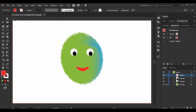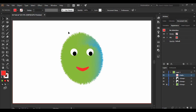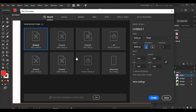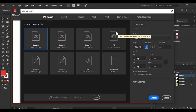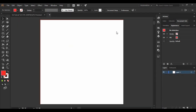First of all, once you have opened Adobe Illustrator, go to File and create a new artboard. I'm using a custom 1000 by 1000 pixels artboard. I'm going to name it 'Fur Monster', but that's totally up to you — you can name it anything you want. Then click Create or press the Enter key.